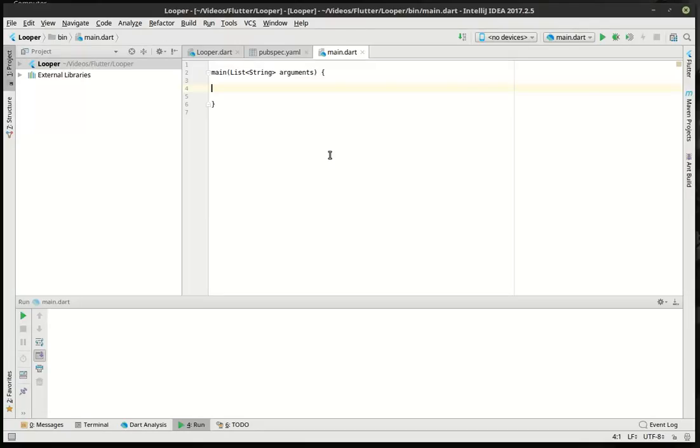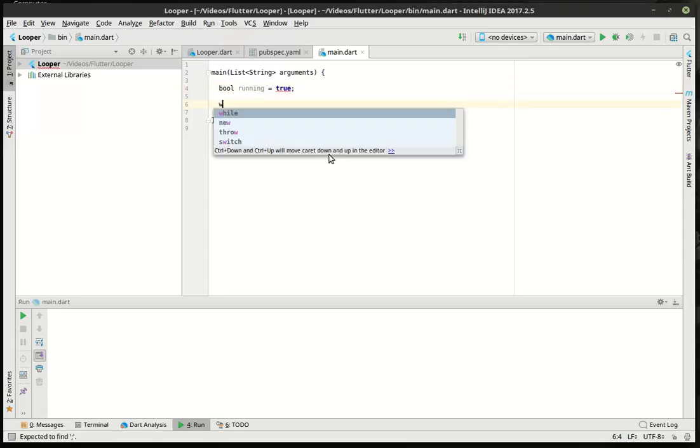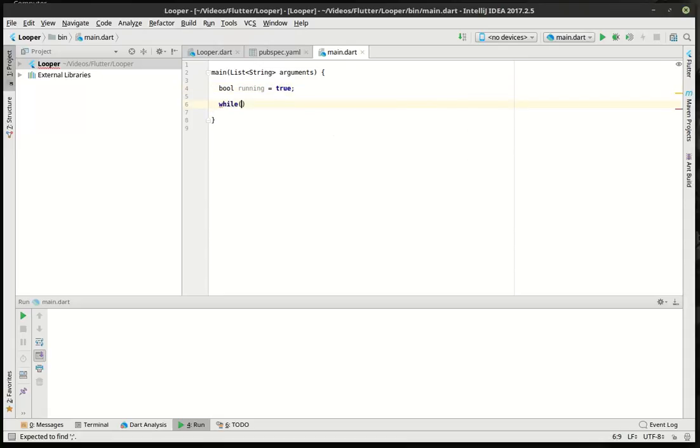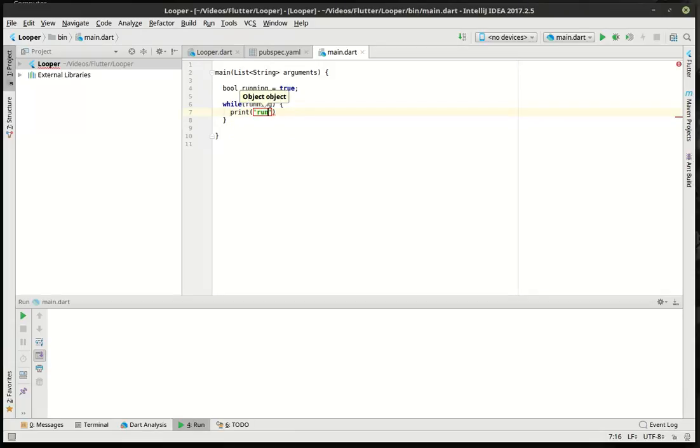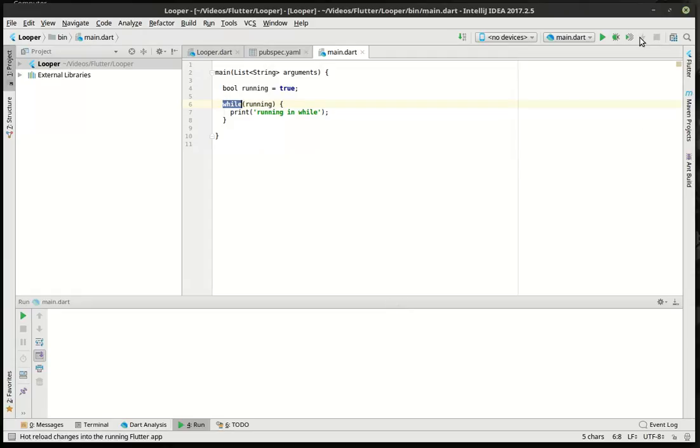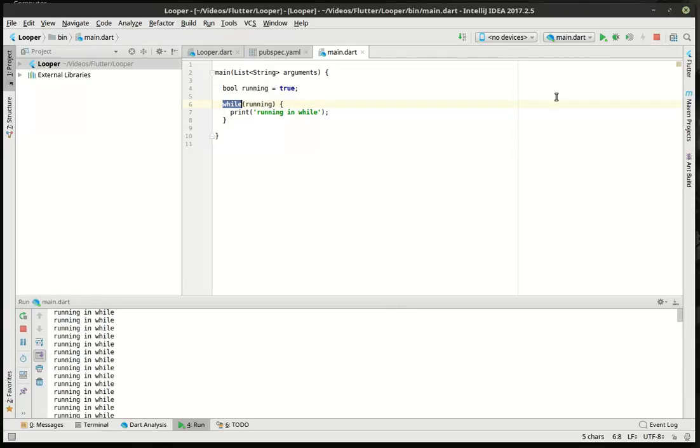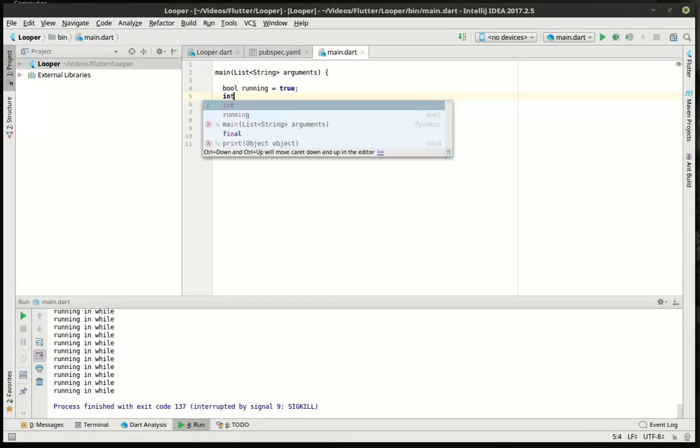Let's make a variable. Let's call it bool running equals true. While running, we're going to say print 'while counter'. Now, if you're new to programming, one thing you should be aware of is that a loop needs a break, or it needs to be able to stop execution of that loop, or what happens is it just goes boom and runs forever. You can see down here, it just runs and runs and runs.